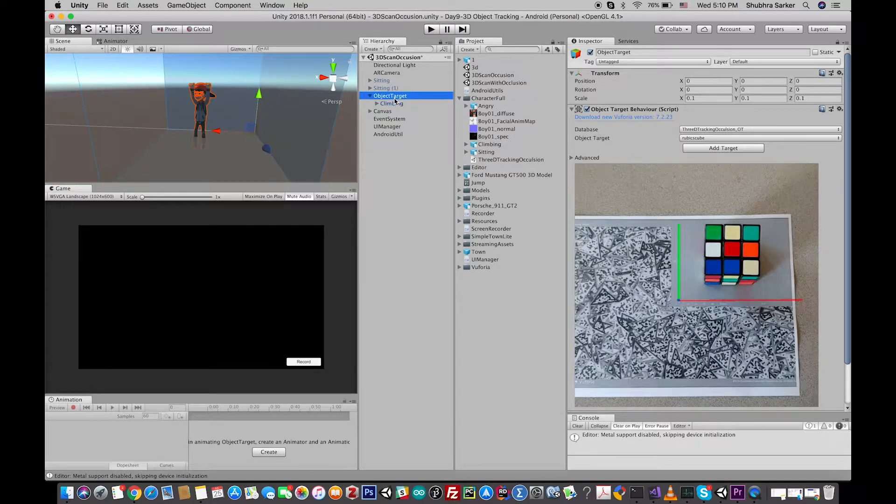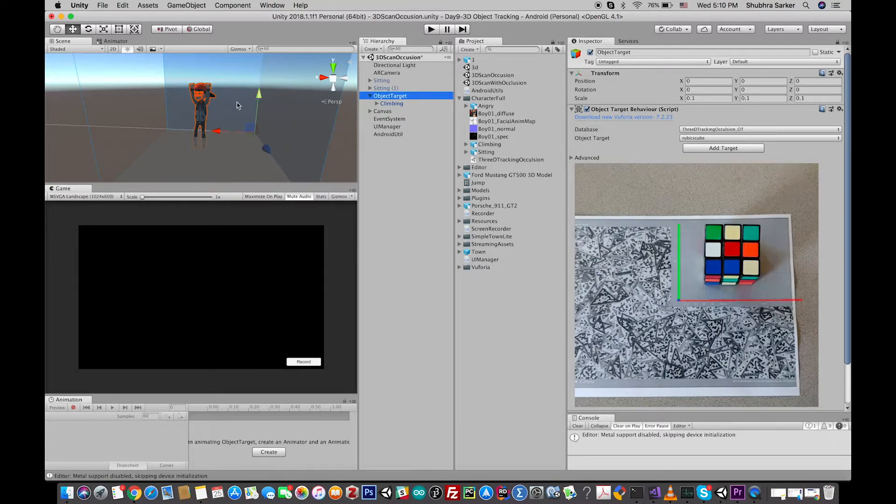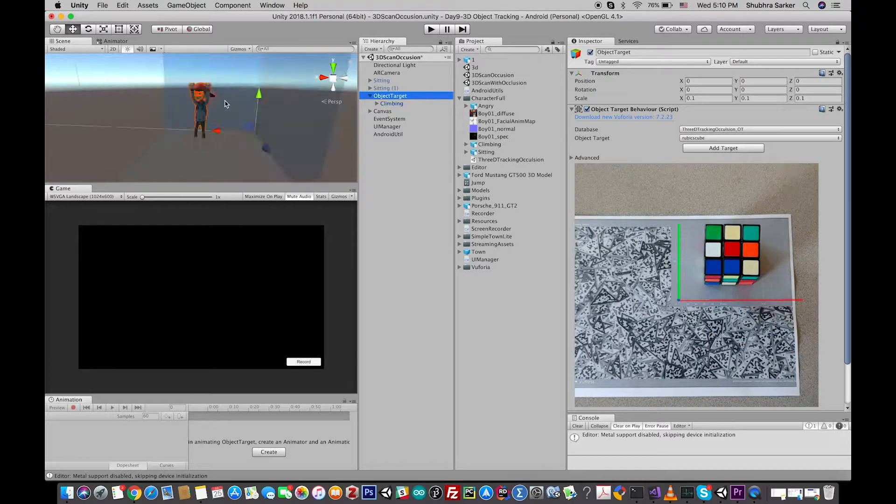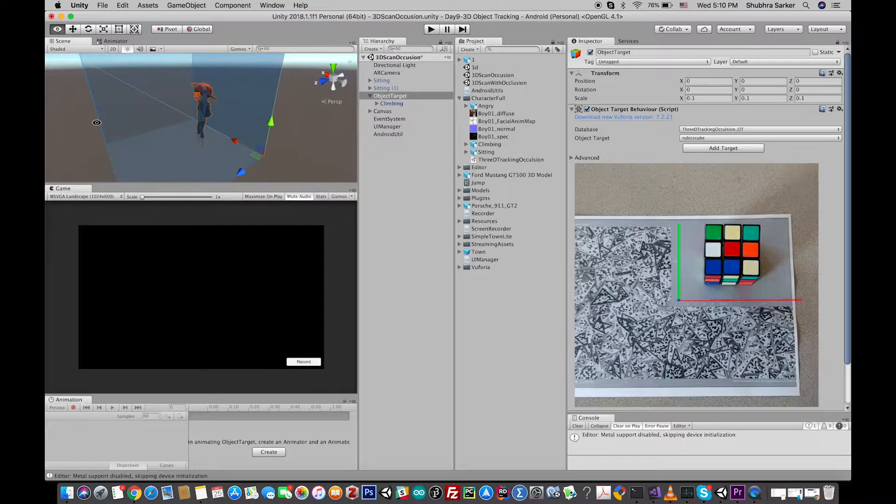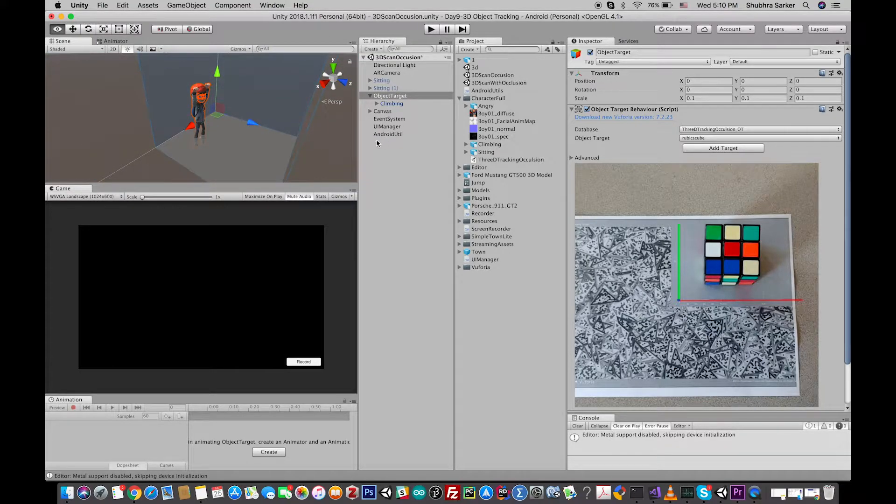configured all the things like we did in the last tutorial and I have just changed the tracker and the model to make it convenient with the objective of the project. Okay, so what will happen is that this particular model